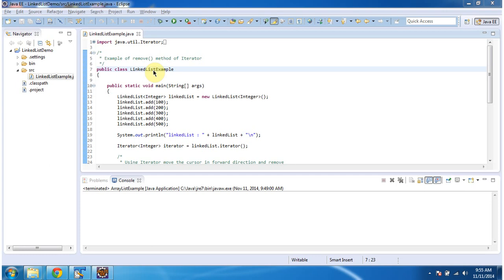To explain this, I have created this sample program. First I will run this program, then I will explain.